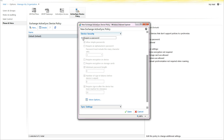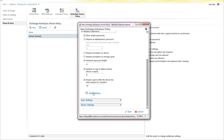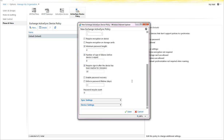For device security, you can require a password. Simple passwords are the default. You can require an alphanumeric password, require encryption on the device and storage cards. You can set minimum password length, number of sign-in failures before the device is wiped, and require sign-in after the device has been inactive for a set number of minutes. Under more options, you get enable password recovery, enforce password lifetime, and password recycle count, which prevents previous passwords from being reused.